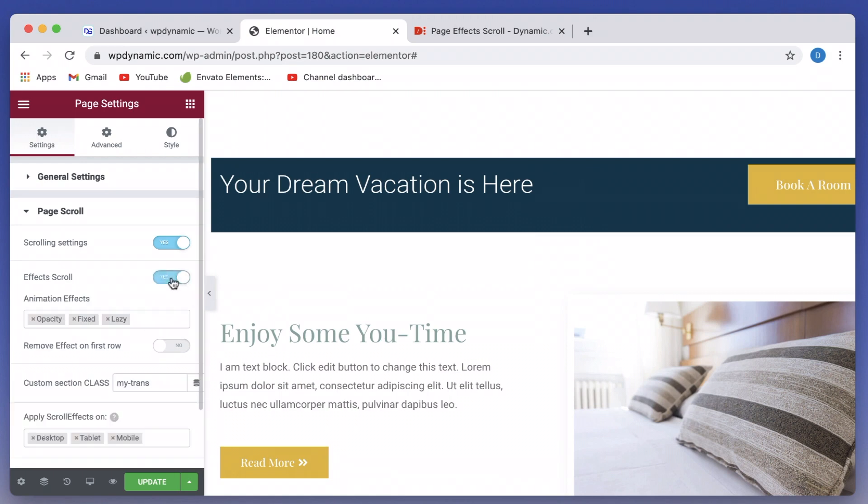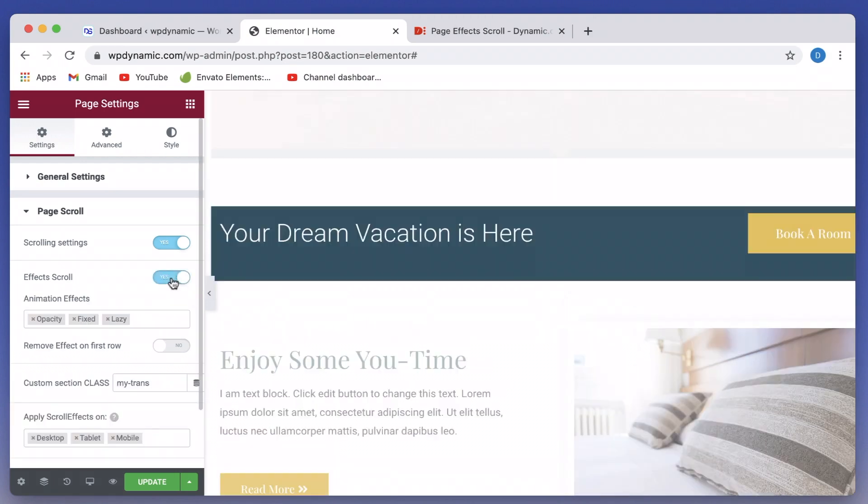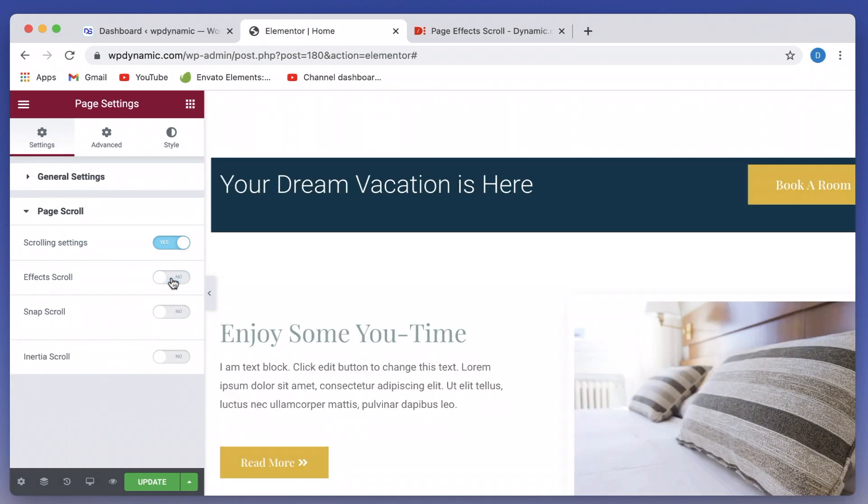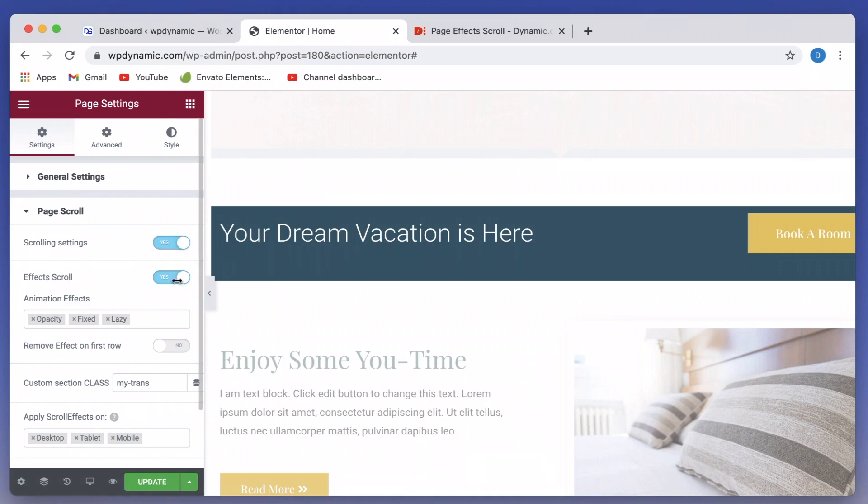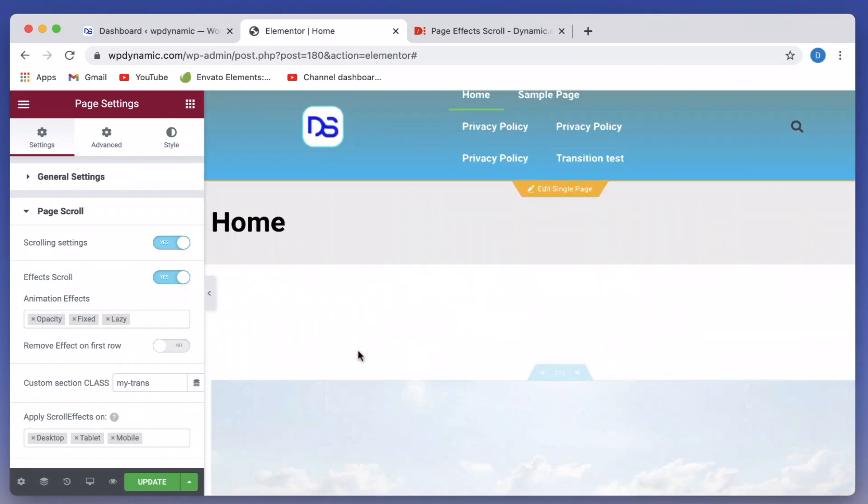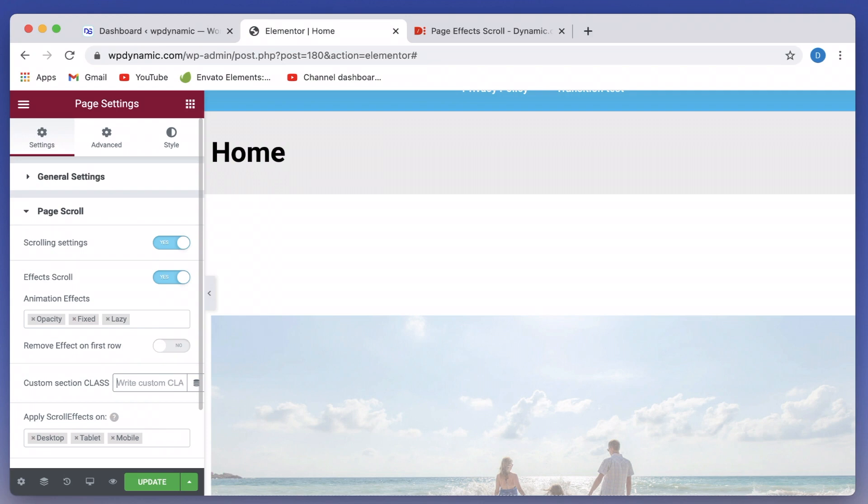So here's a homepage built with Elementor and it's actually an Elementor template as you all can see. I'll just toggle this FX scroll on. And one more thing to note, whenever you switch between themes, you have to toggle this on and off just to make sure that this actually works. Right now I just have a custom class. I'll just remove this. I'll update and reload the page.